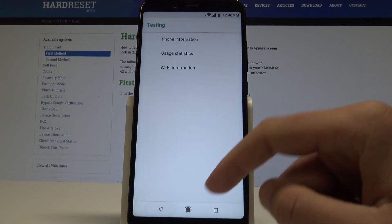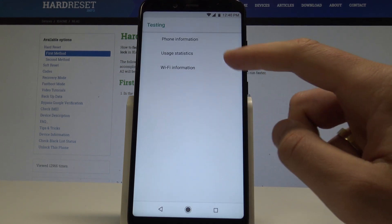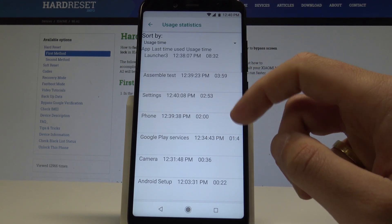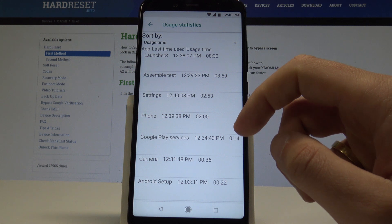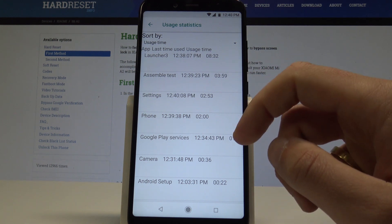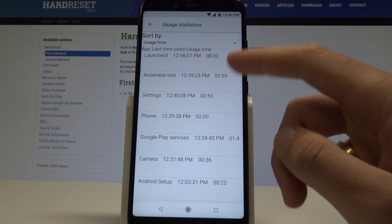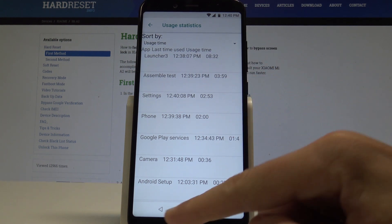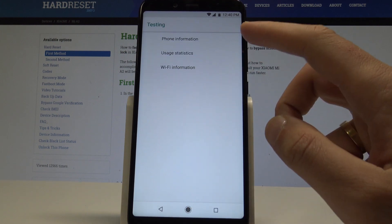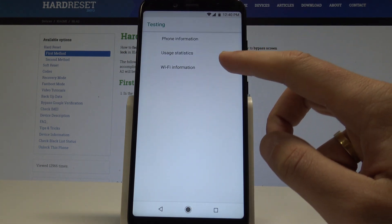Let's go back. You can also use user statistics. Here you've got the list of all apps from your device and you can read the last time used or usage time. Let's go back.